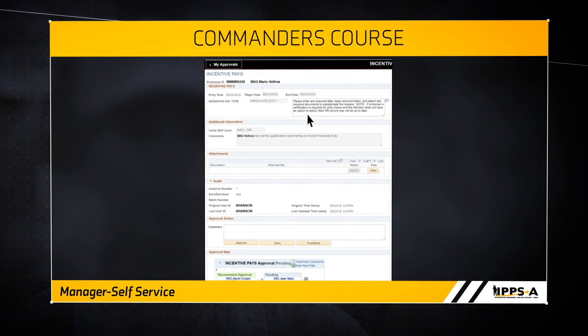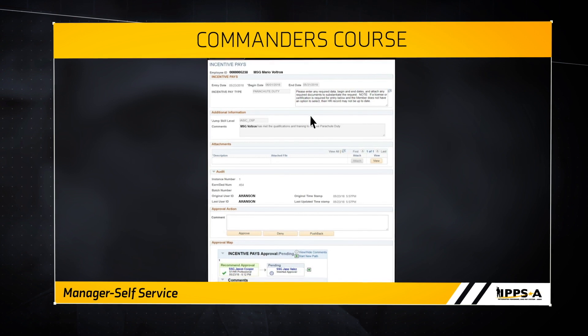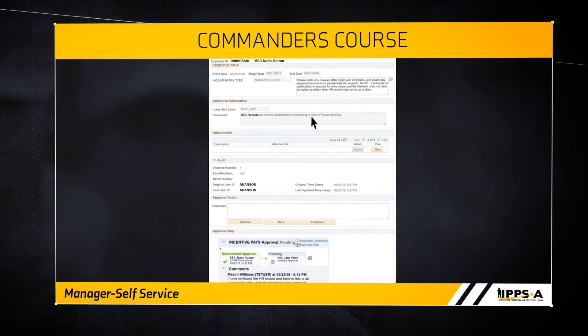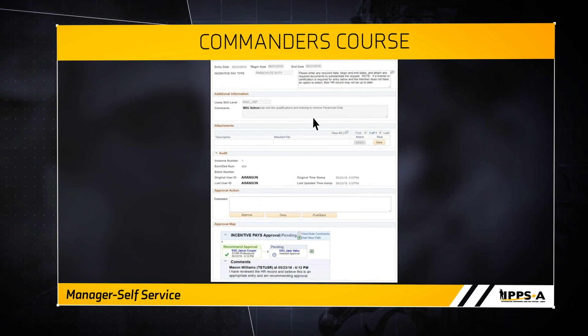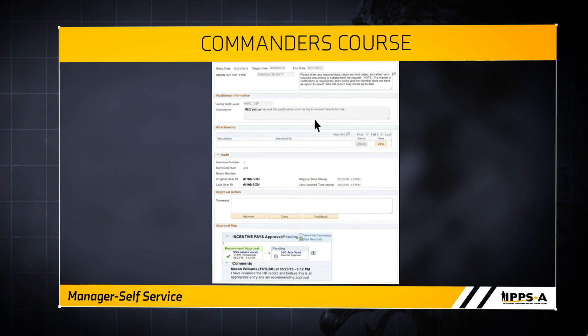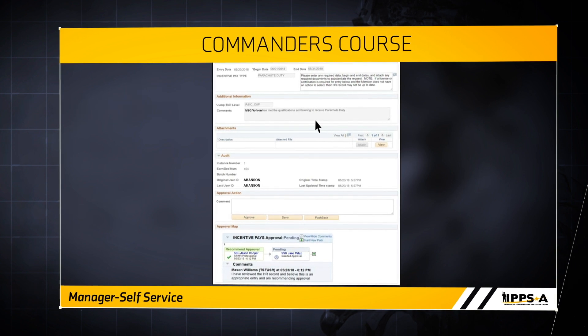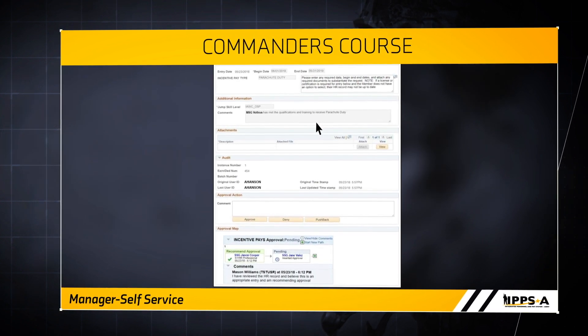An HR professional can create and submit a special pay request via the workflow process. This process follows the same workflow as other personnel action requests, or PARs, in IPSA.